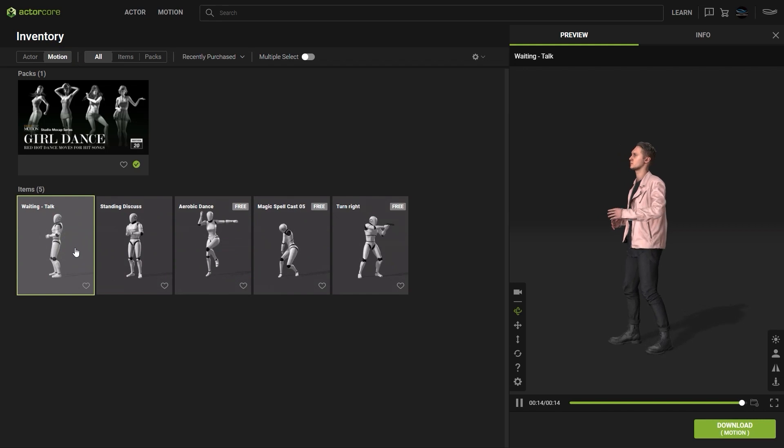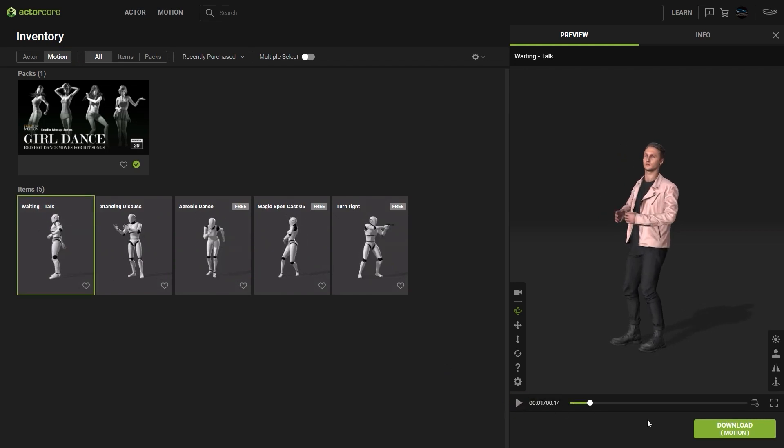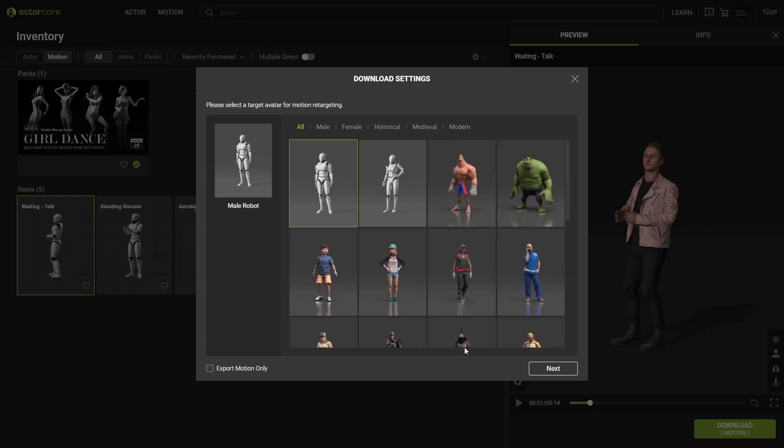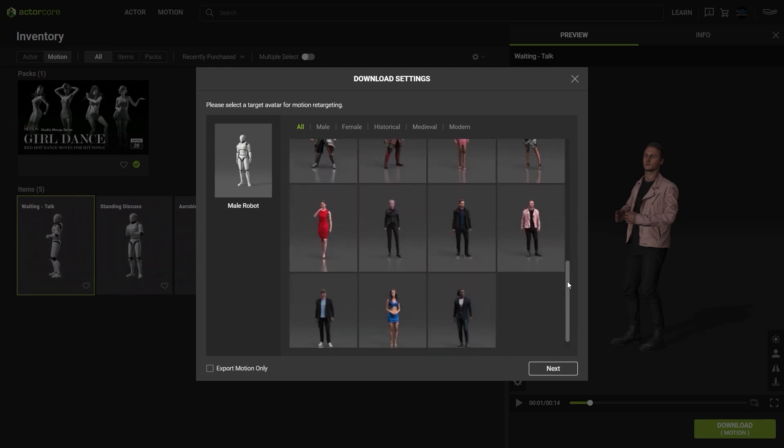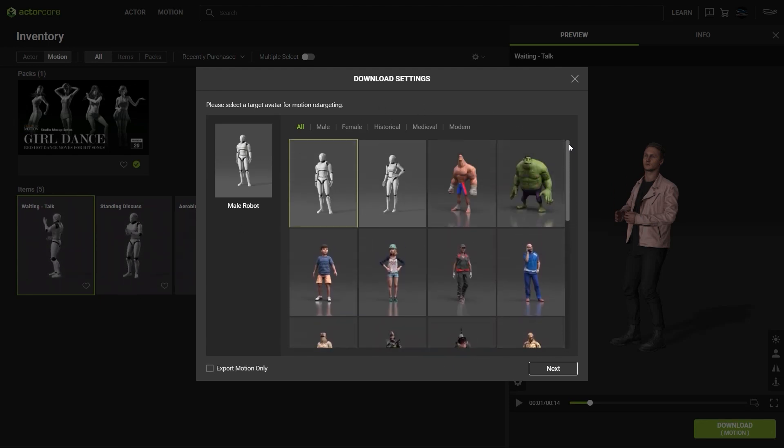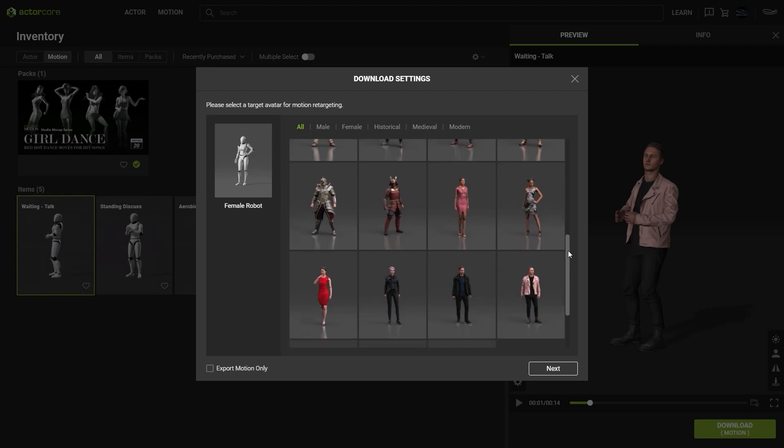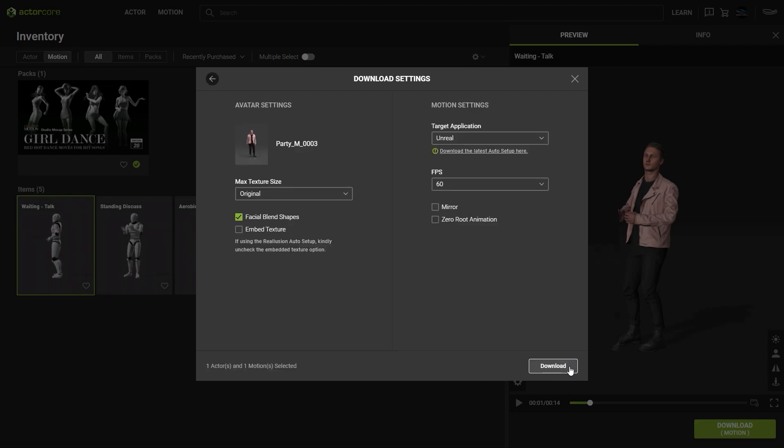Once you're ready to download, just go over and press the download button. It will then prompt you to choose a character model to retarget the motion to. If you're retargeting for your own custom created character, you'll want to make sure here that you select either the male or female dummy robot character. Since we're going to apply it to our Actor Core dude with the pink jacket, we can select him for best retargeting results.